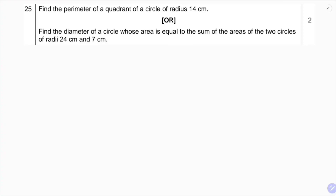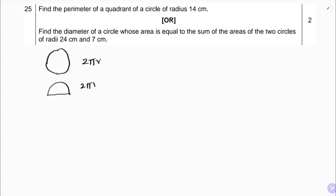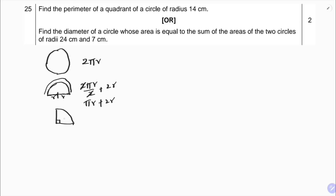Find the perimeter of a quadrant of a circle of radius 14 centimeters. The perimeter of a full circle is 2πr. For a semicircle, we take half the circumference plus two radii: 2πr/2 + 2r, which gives πr + 2r. This is the formula for the perimeter of a semicircle.